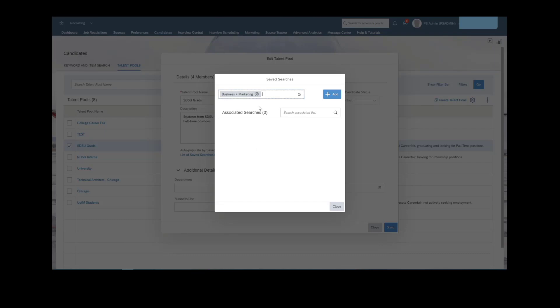This one actually didn't have a saved search. But if we wanted to add a saved search to a talent pool, we have the list of saved searches. So once we click that, once we search on a specific saved search, we can add that in.